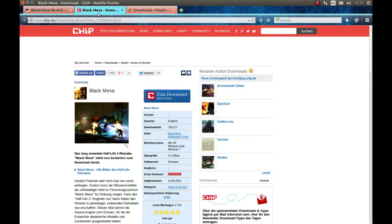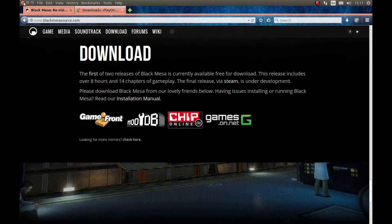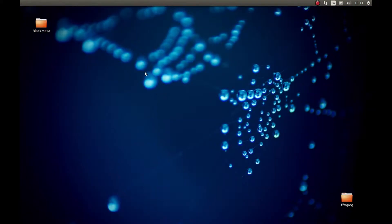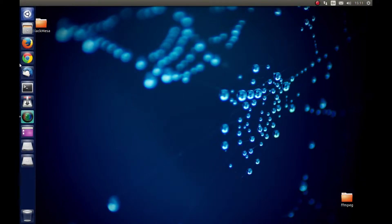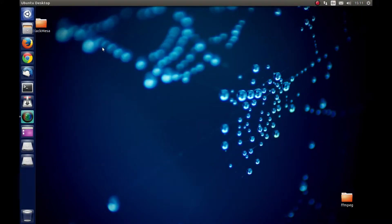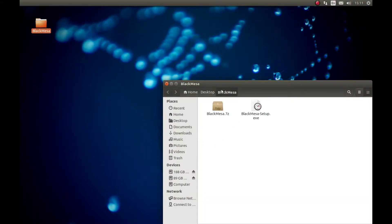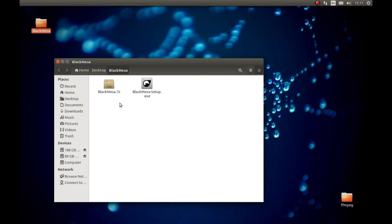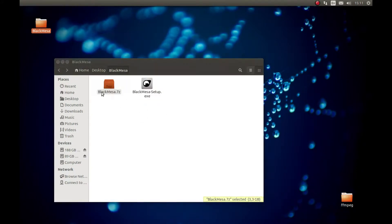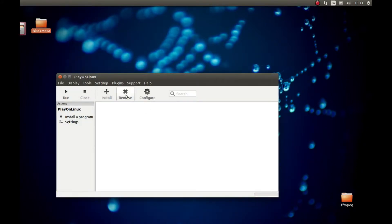You'll download it and extract it. I have it downloaded as well. So I'm gonna start installing Black Mesa on our Linux PC. First, let's start PlayOnLinux. And as you can see, we have these two files: one is setup.exe and the other is the Black Mesa file.